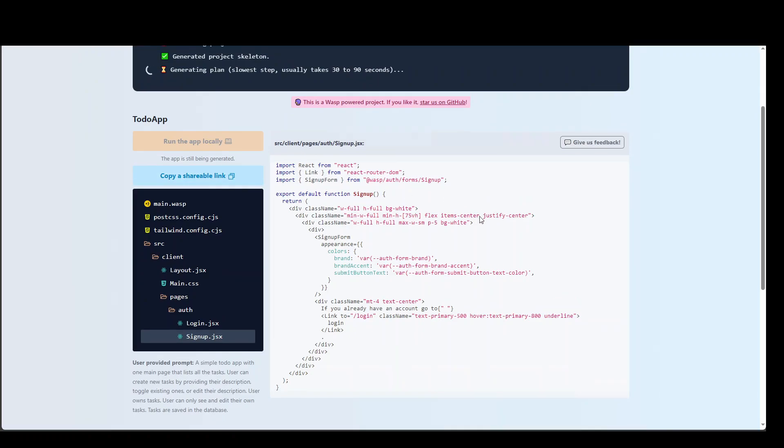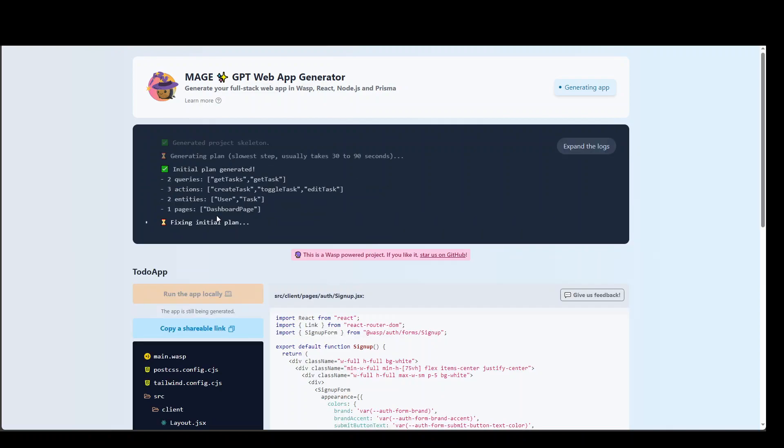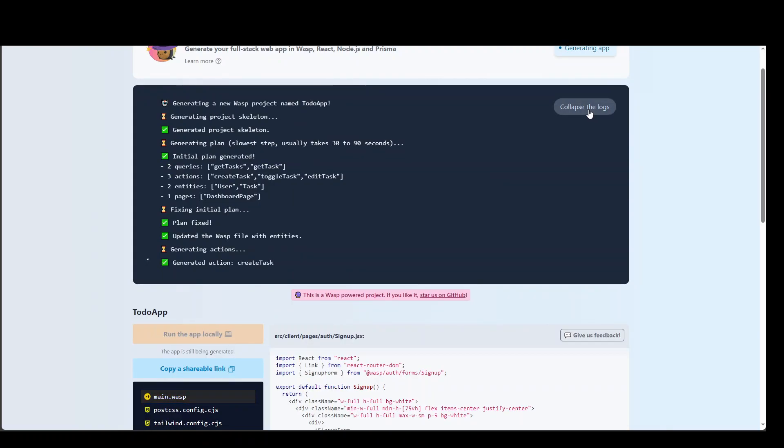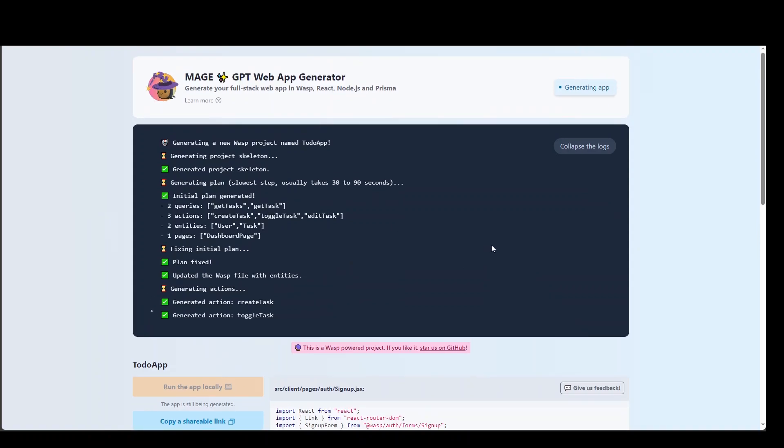And it is also giving you the steps which it is doing at the moment. You can also expand the logs if you like. Just clicking here. And it will give you the whole log, how it is working. Fairly cool.